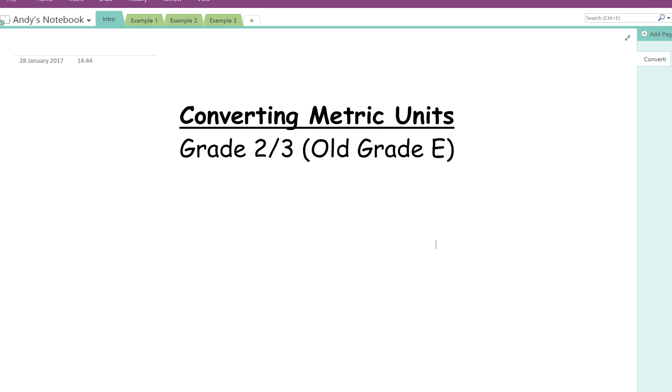Hello, it's Mr. Thompson here. I'm going to talk you through today how to convert between metric units. In old terms, that's a grade E at GCSE. In new terms, it's around about the grade 2-3 mark.